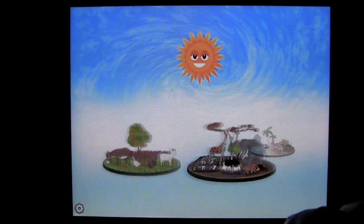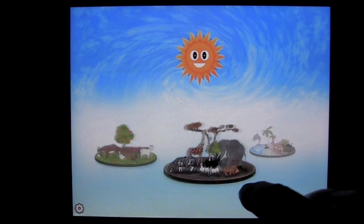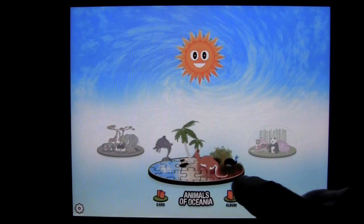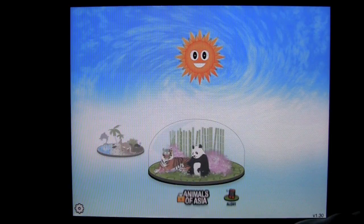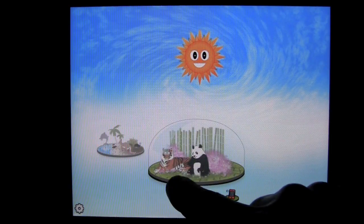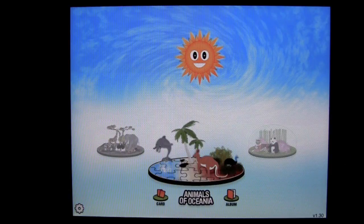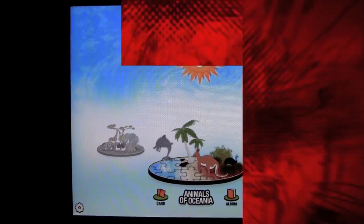Farm Animals comes free. In-app purchase for Animals of Africa and Animals of Oceana. Look out for Animals of Asia in the future. Until next time, this has been Crazy Mike from CrazyMikesApps.com — see ya.